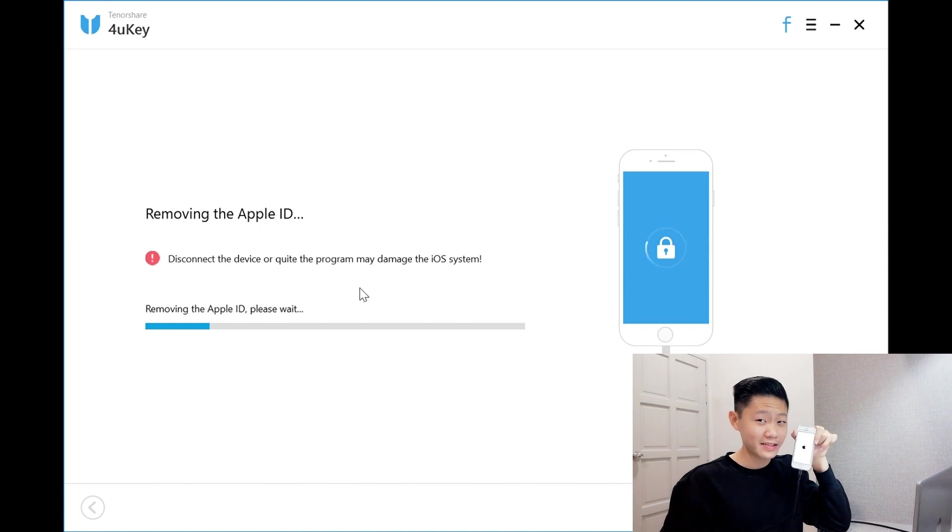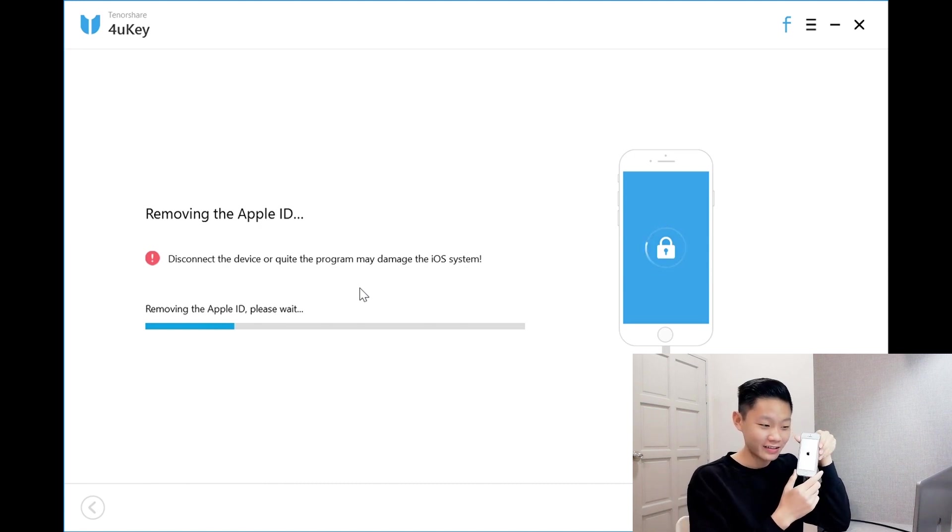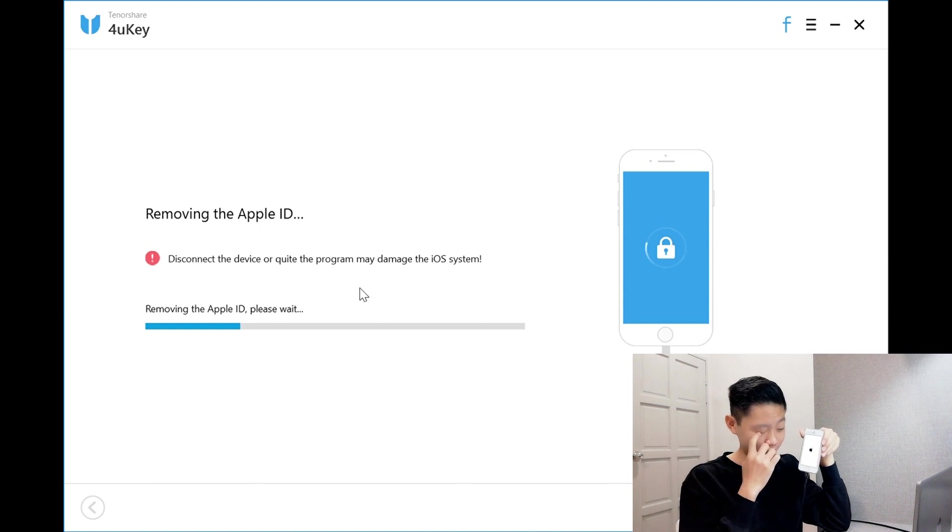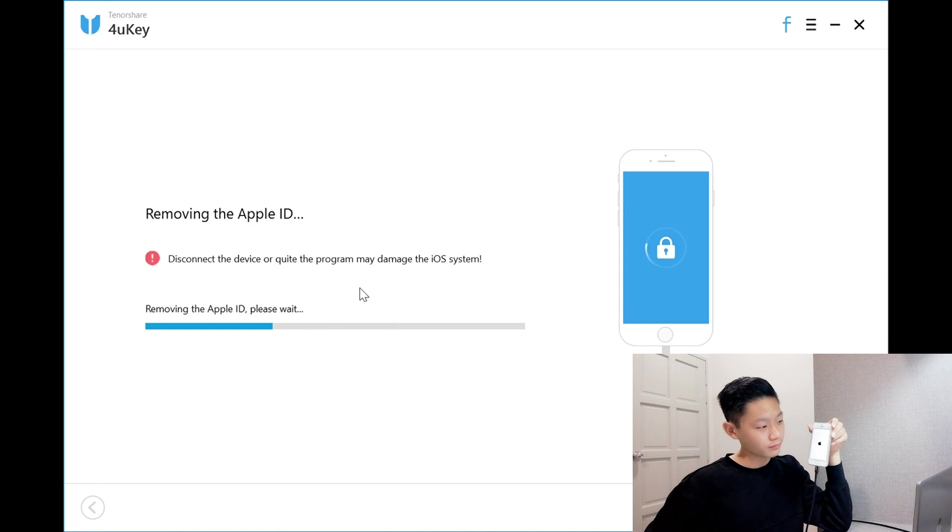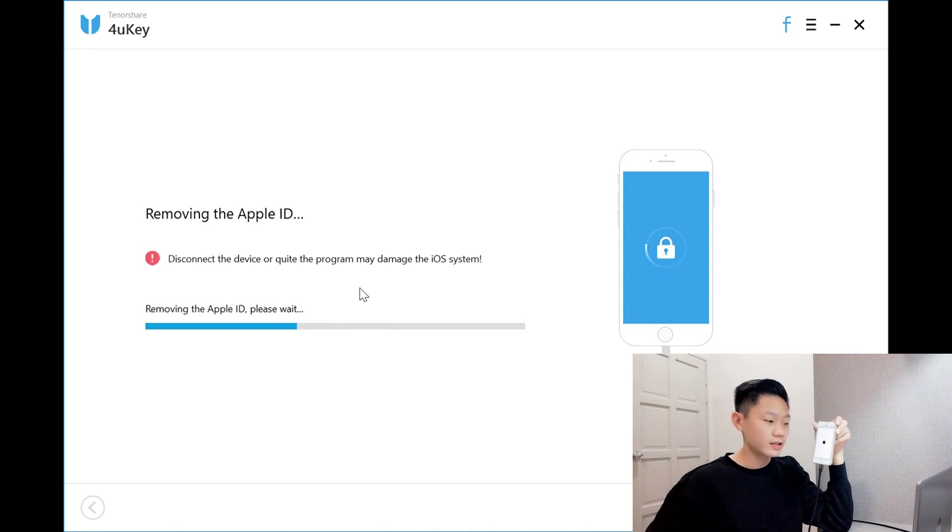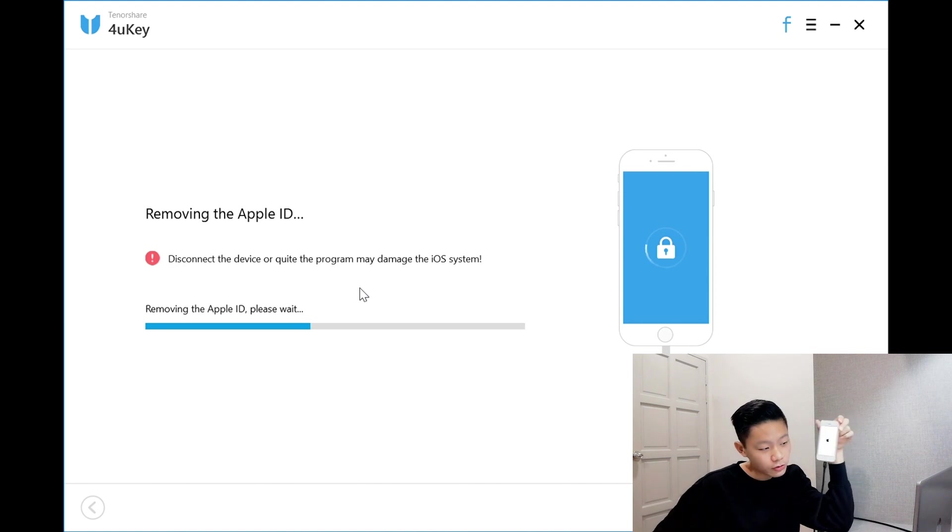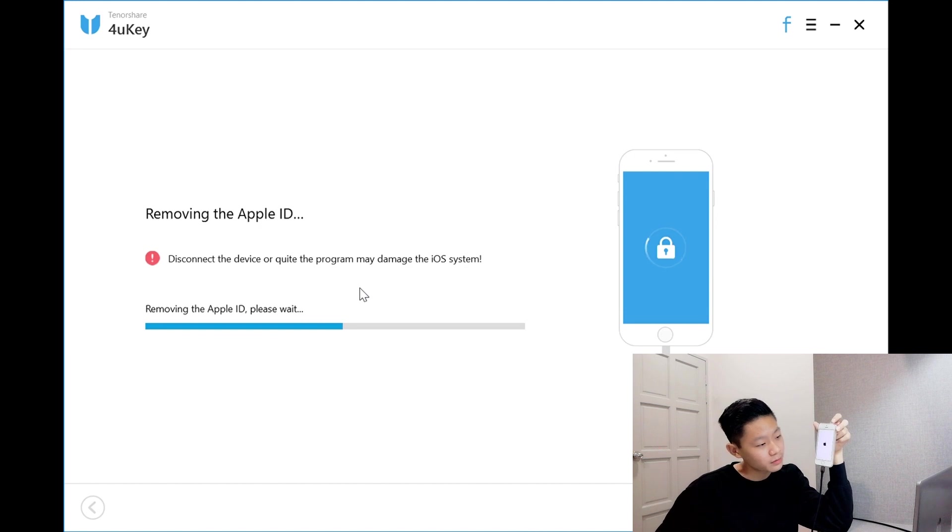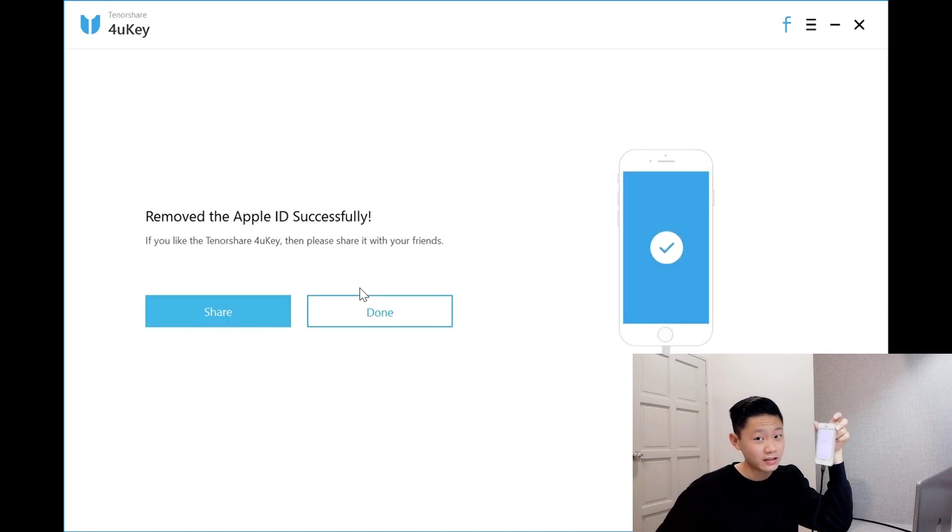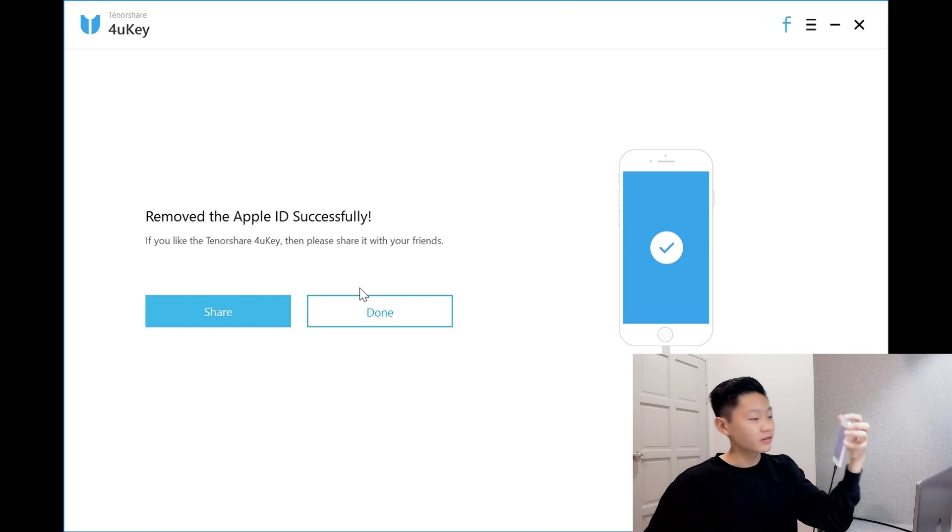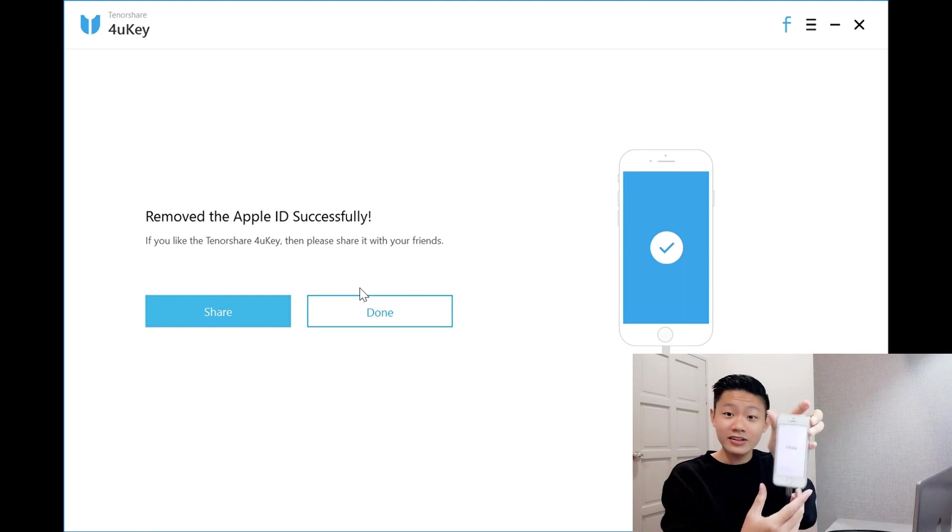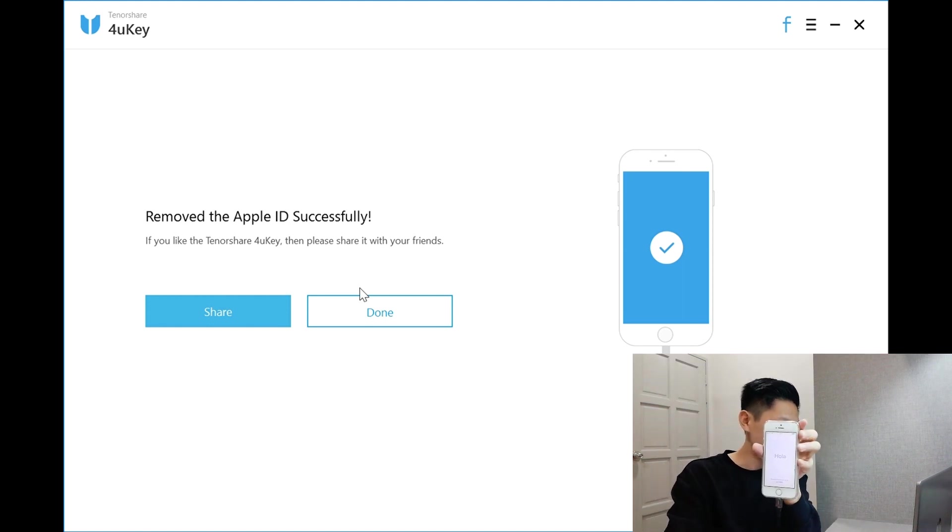I'm excited and scared at the same time. It's still loading. Removed the Apple ID successfully. Guys, look at the phone. I'll click okay.